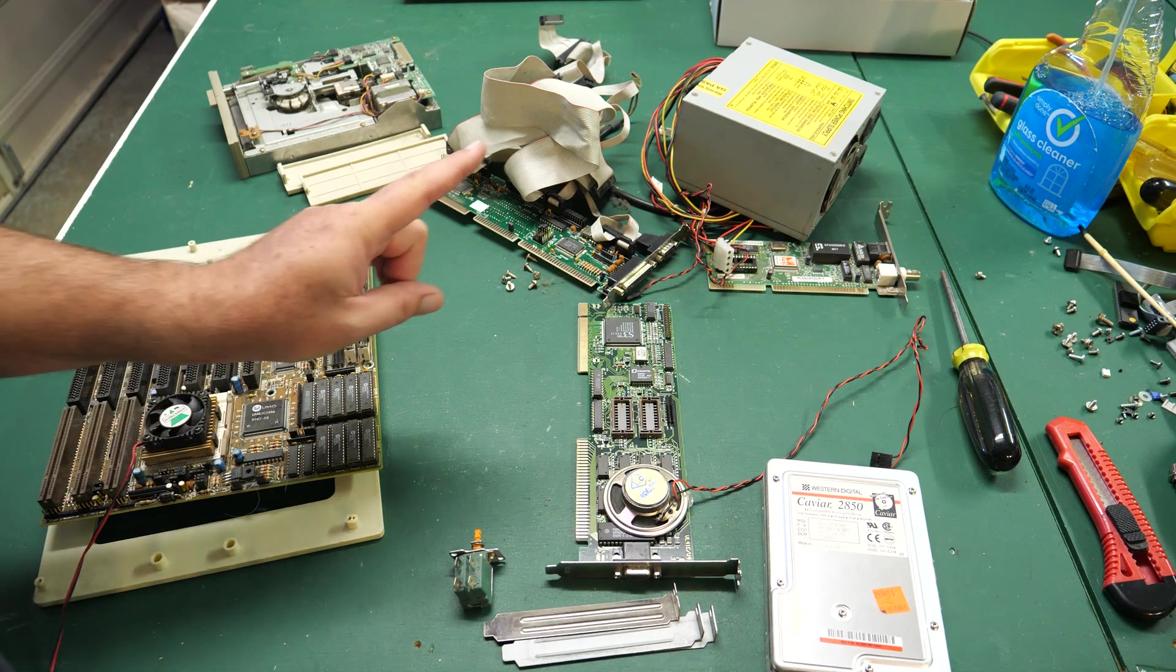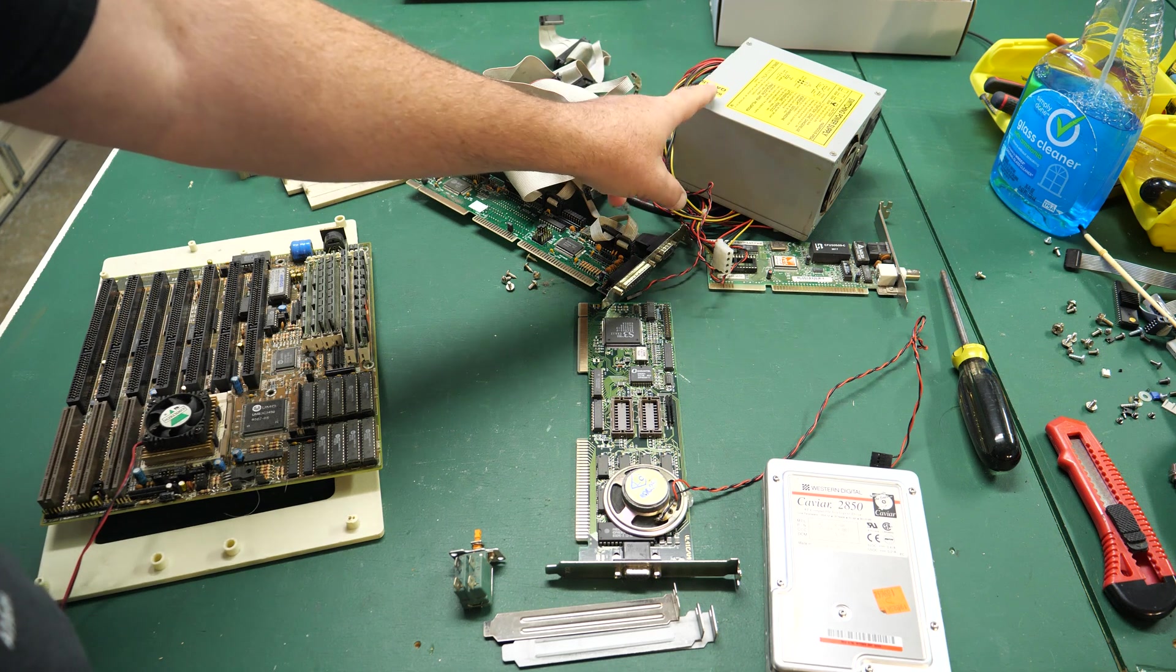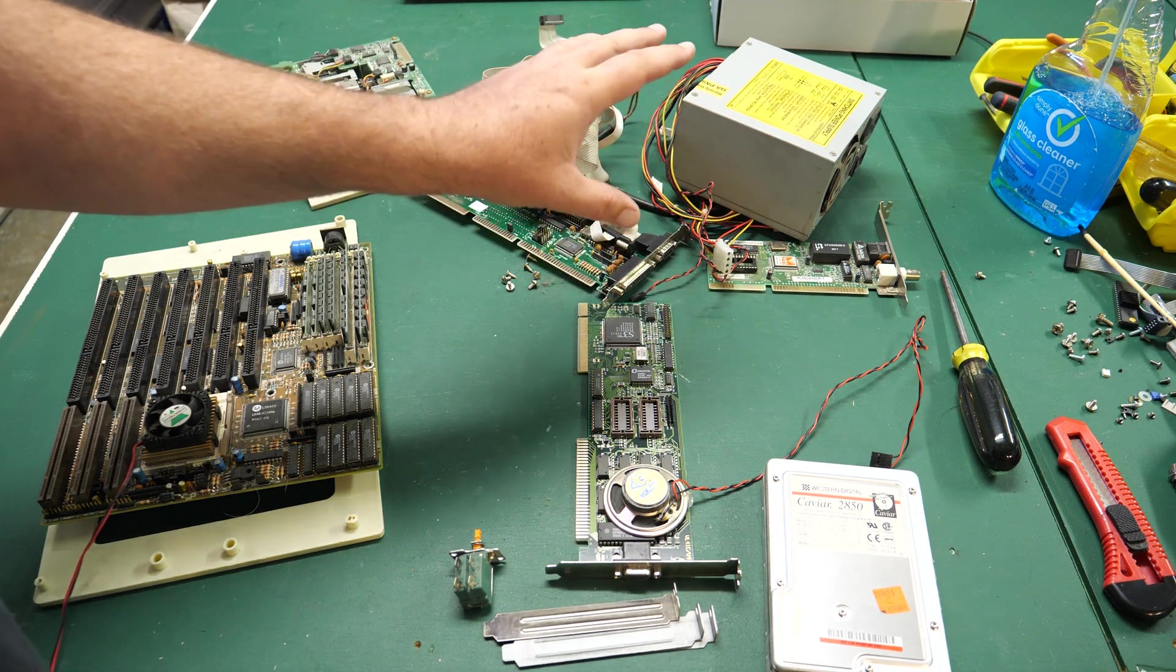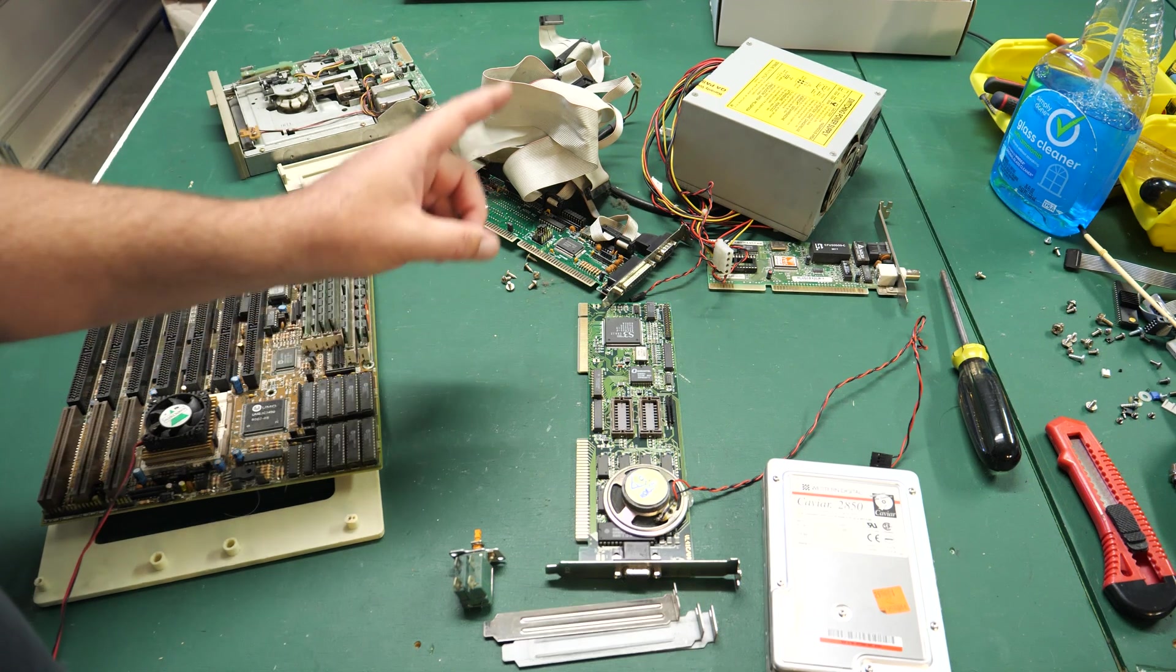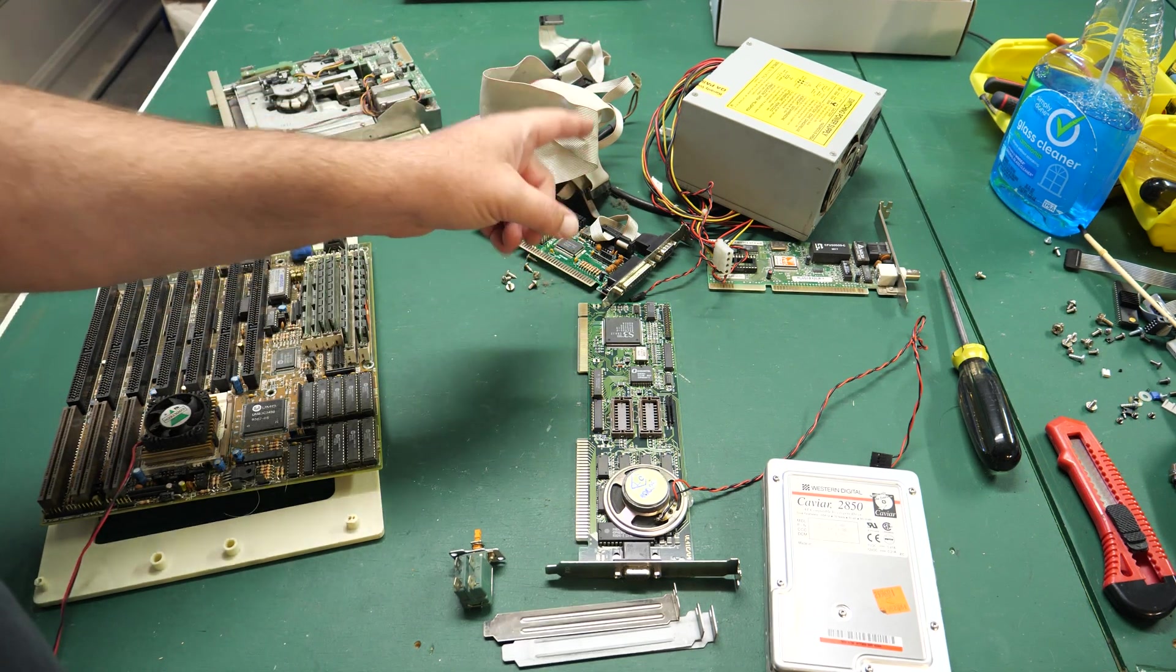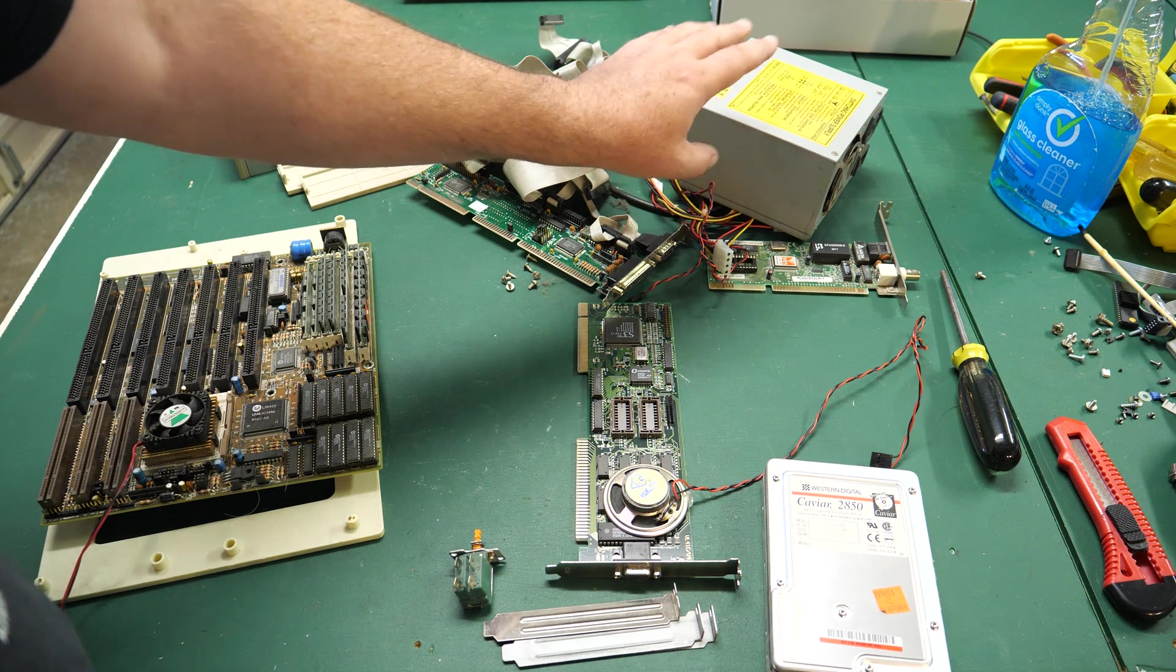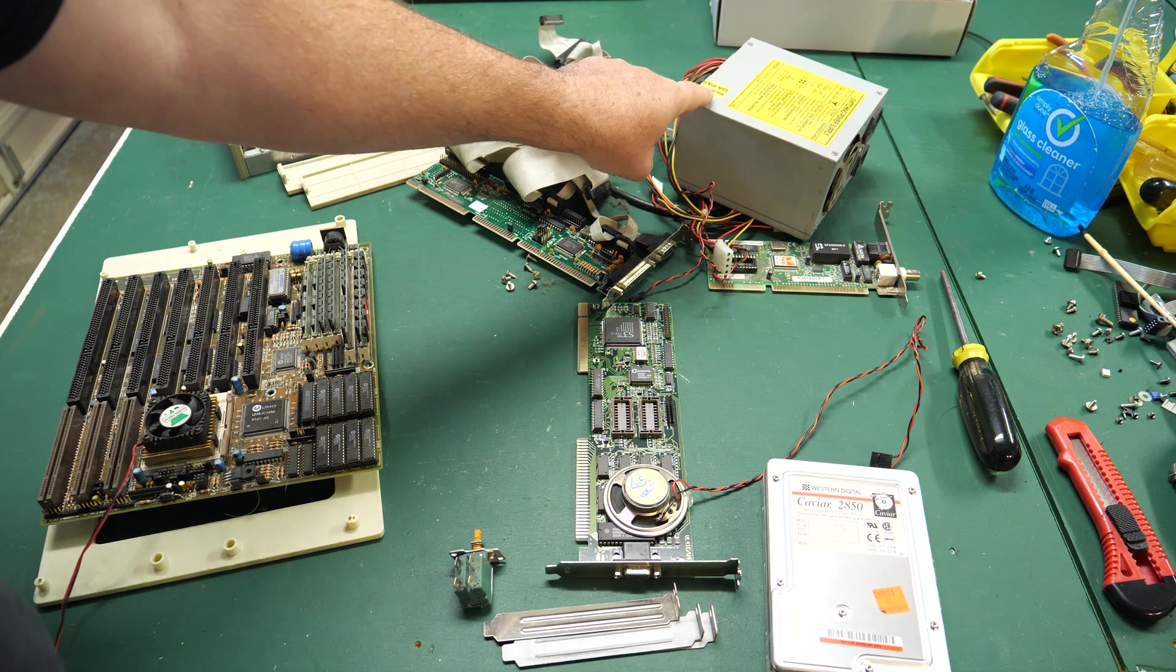Now the first thing I did when I took this out was I tested the power supply like I normally do. The power supply that was in was really bad. This power supply I know is working so when we test this I'll be testing with a known good power supply.